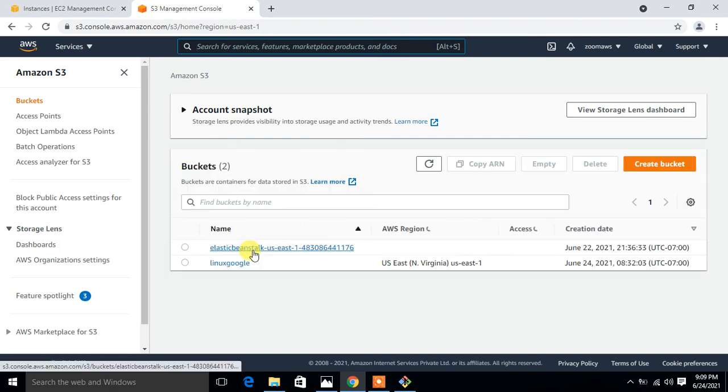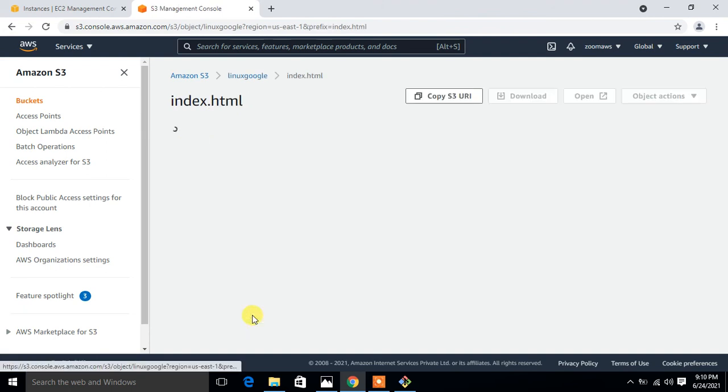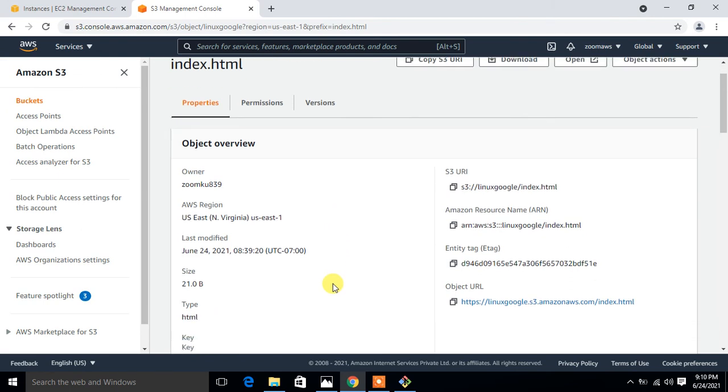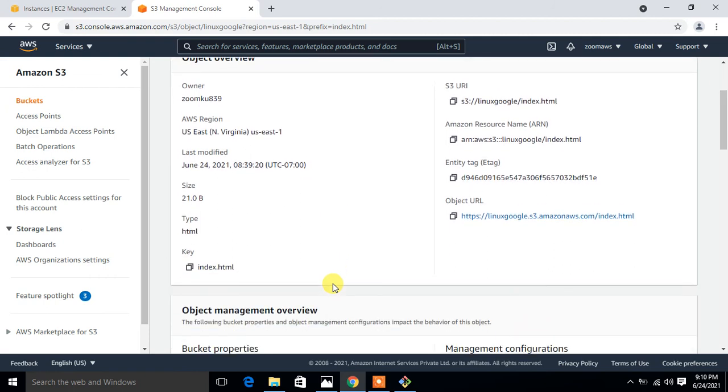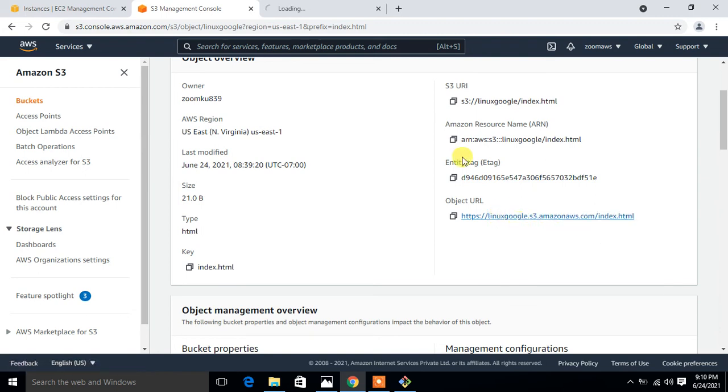Here is my S3 bucket. If I open index.html, it shows the owner, the AWS region, last modification, size, type which is HTML, and here it is, object URL. Let's see what happens if I try to open this file using this object URL. I open it in a new tab.